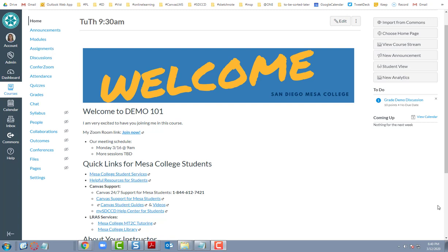This is going to show students just how to access, how to get into Zoom meetings. It's going to depend on how your instructor has this set up.